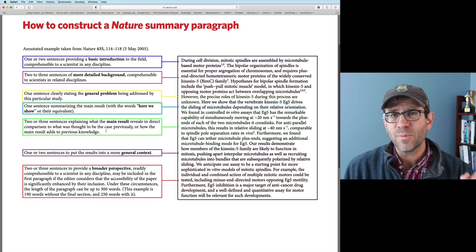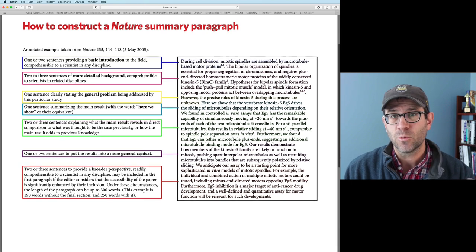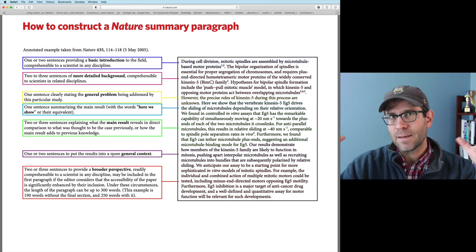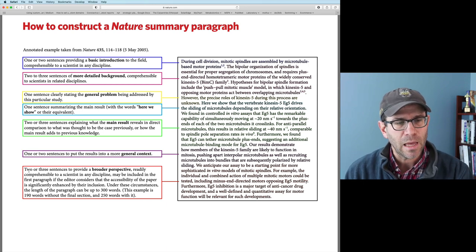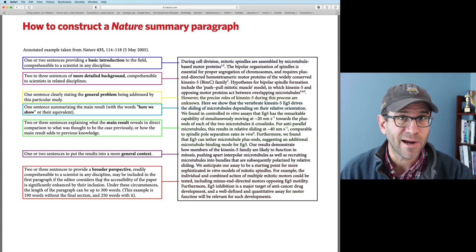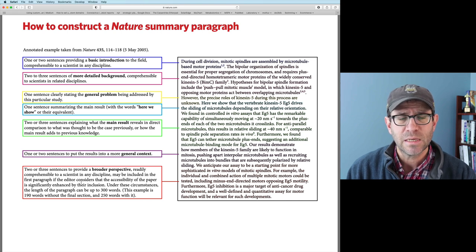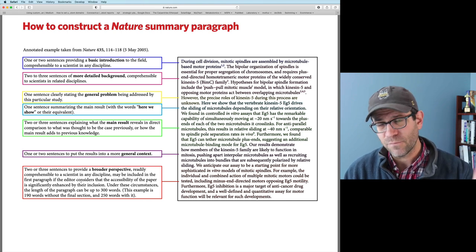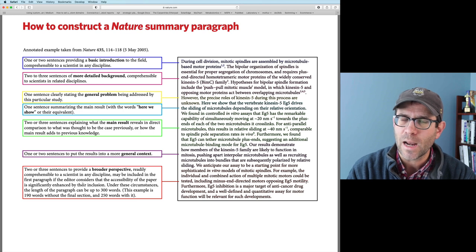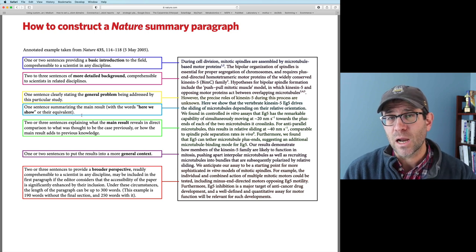Finally, two or three sentences provide a broader perspective readily comprehensible to any scientist in any discipline — this is a lot like our importance section for ASM journal papers. The other thing we're starting to see more of, more in cell publications from Cell Press, is visual abstracts — a picture to give a non-technical overview of what happened in the paper. I'm going to use this outline, this template, to create my abstract for our paper.